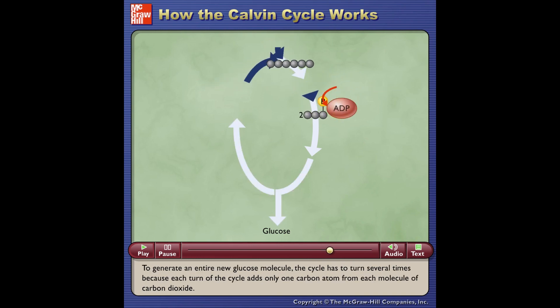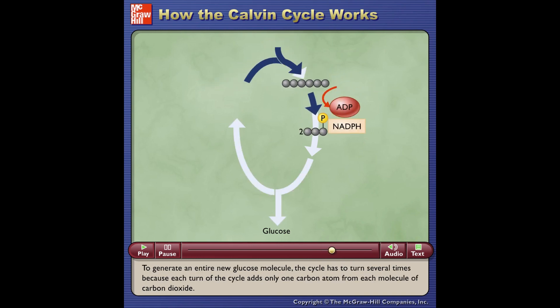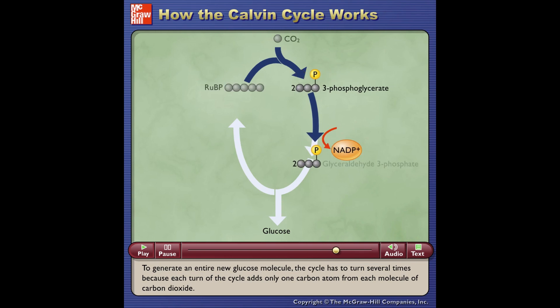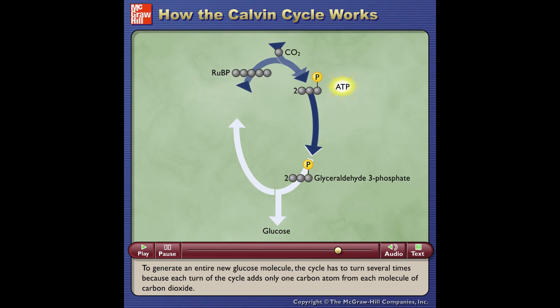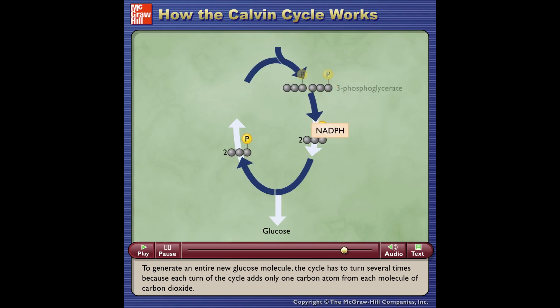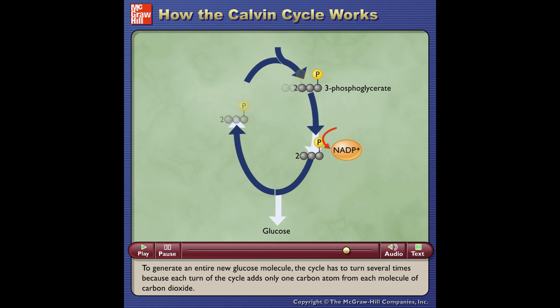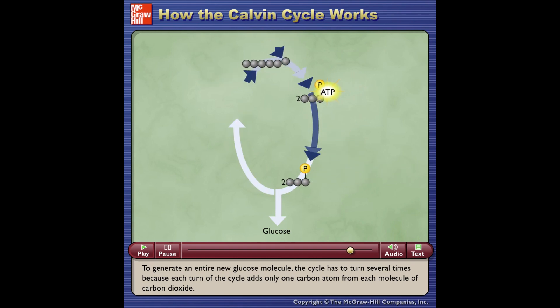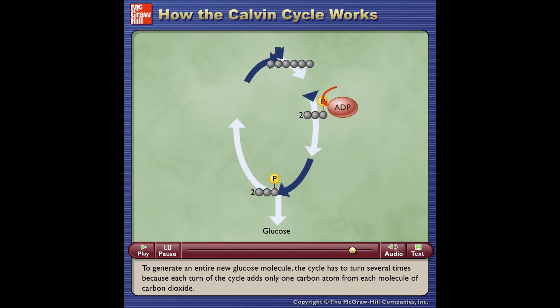To generate an entire new glucose molecule, the cycle has to turn several times, because each turn of the cycle adds only one carbon atom from each molecule of carbon dioxide.